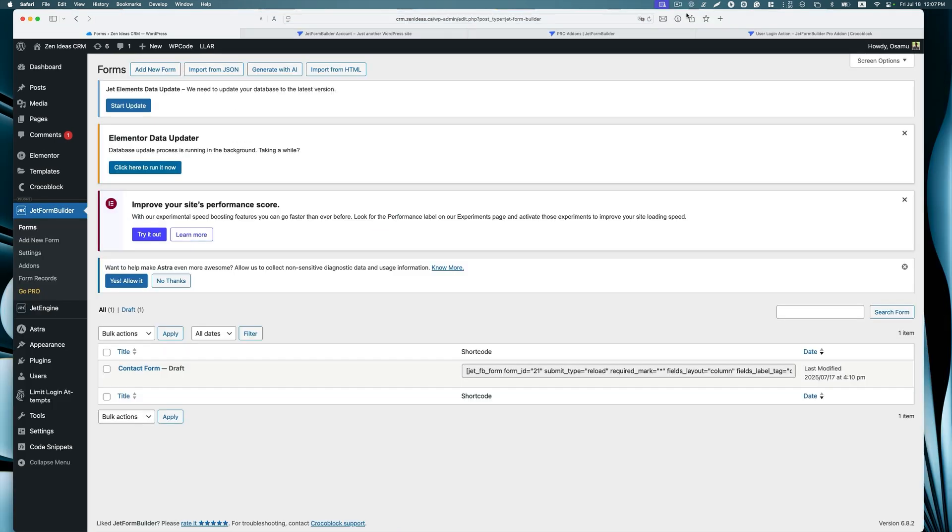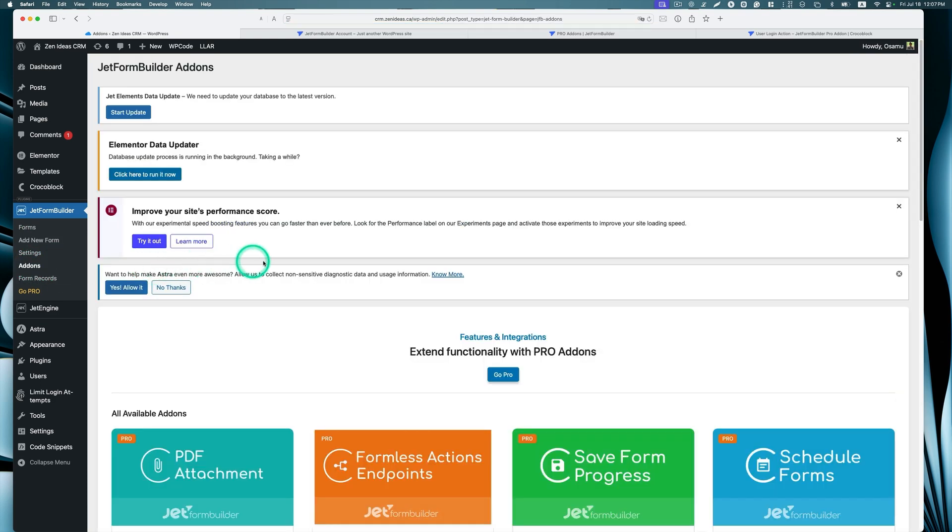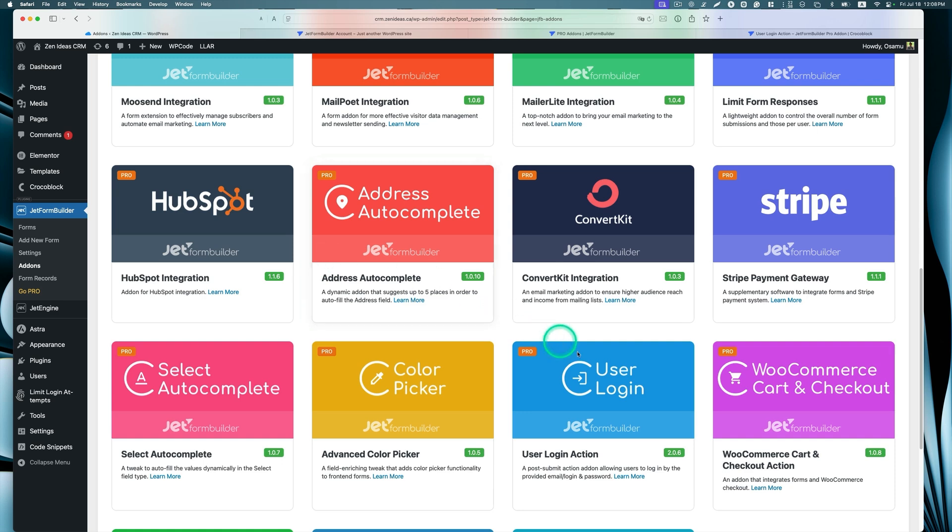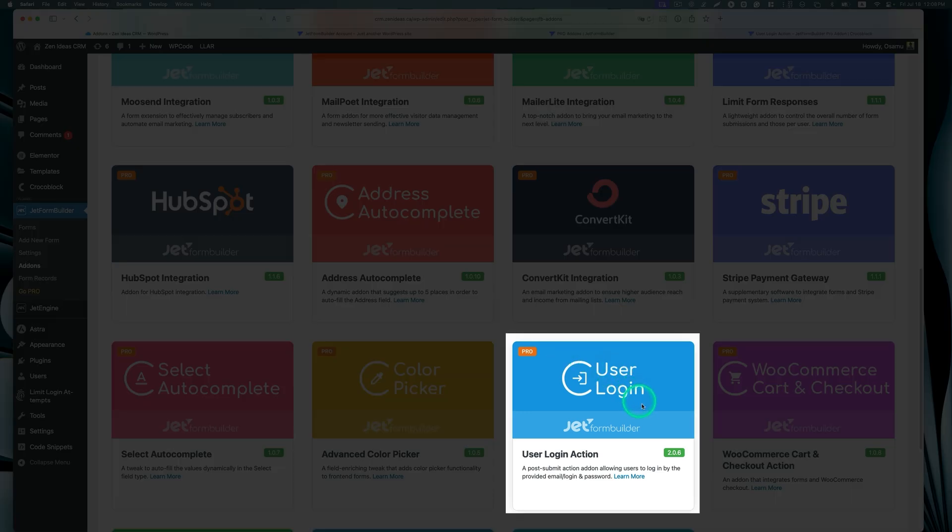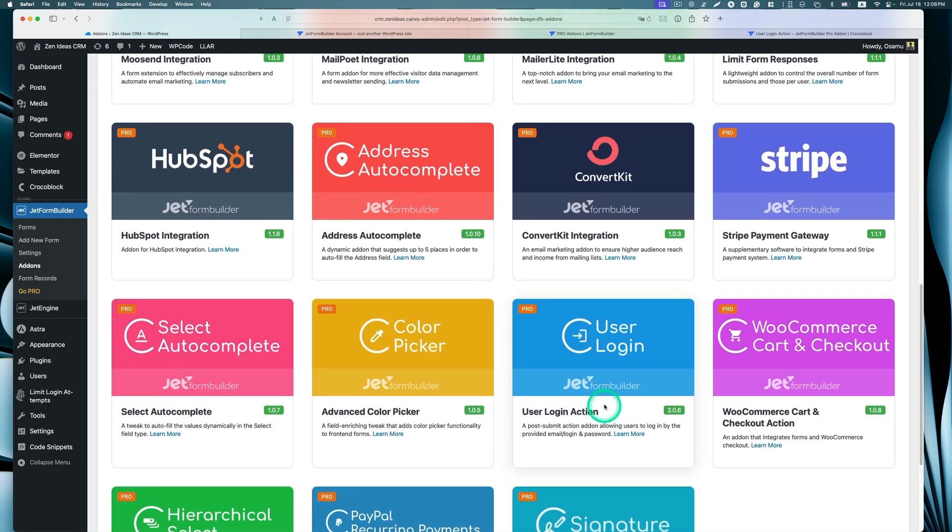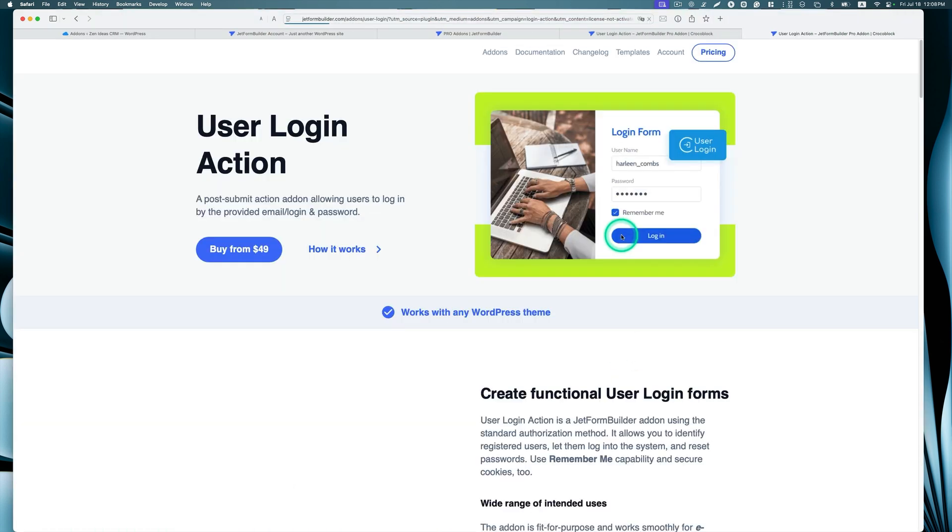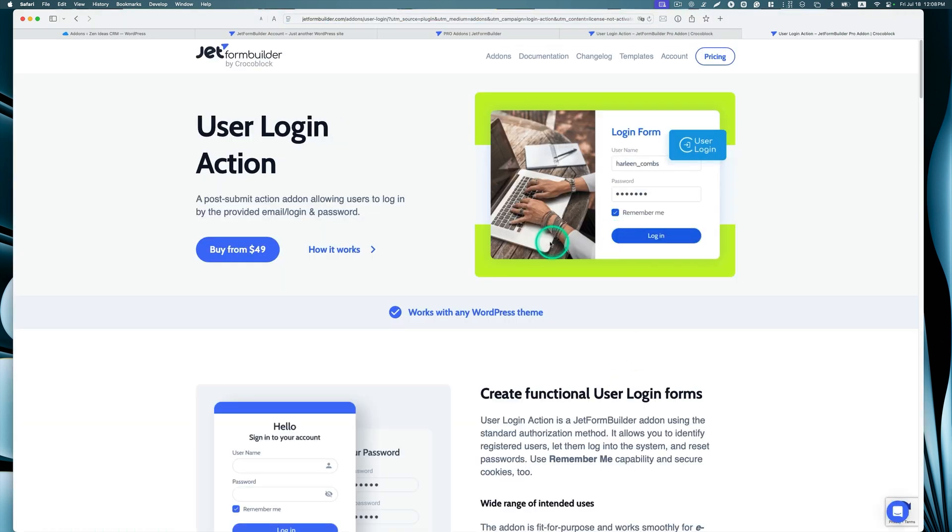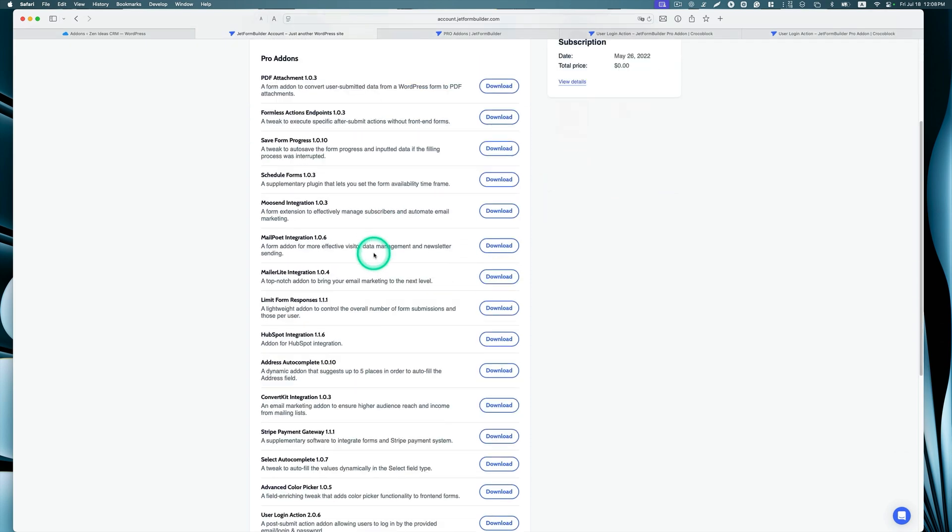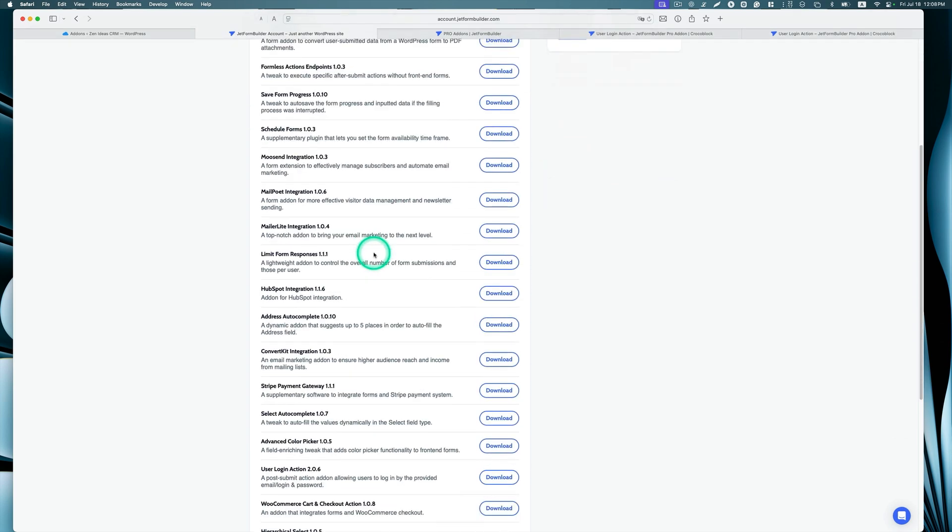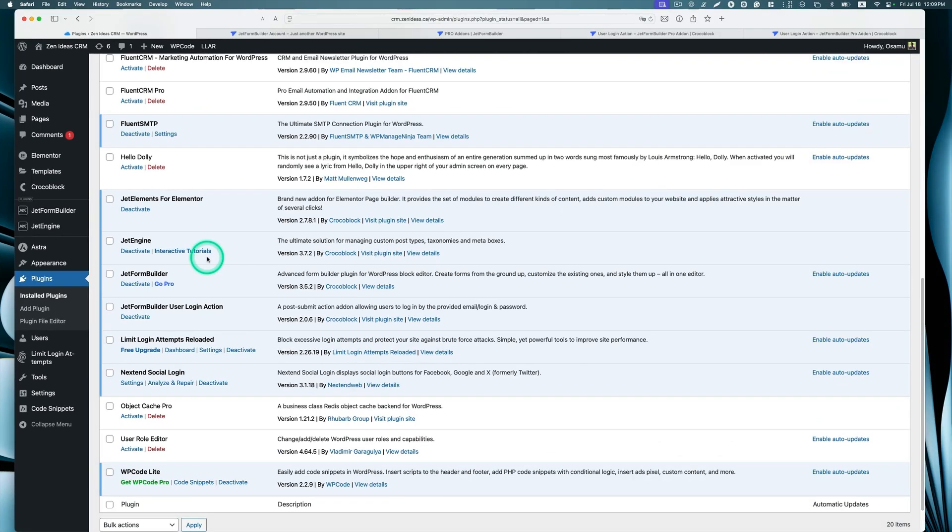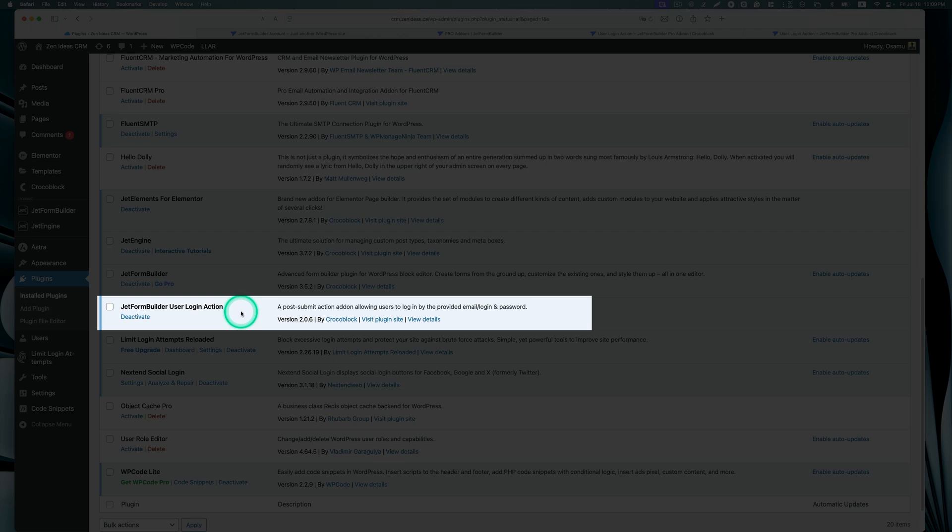Next, I'm going to create a user login form. I'm using JetForm Builder and I'm going to use add-ons. We are looking for this User Login action. You need to have, so let's click that. This is a paid version. You need to have the pro version. Once you log in, you are able to download all the add-ons.